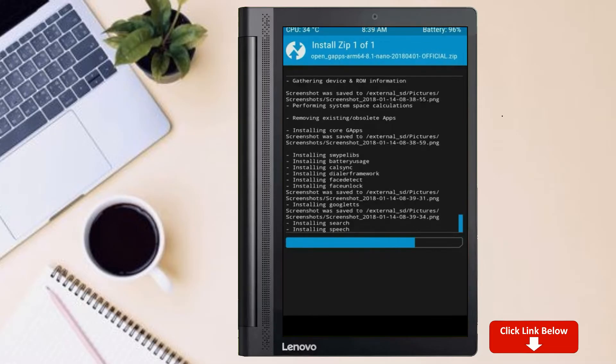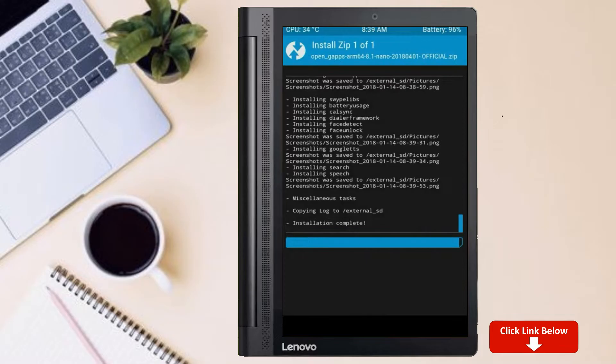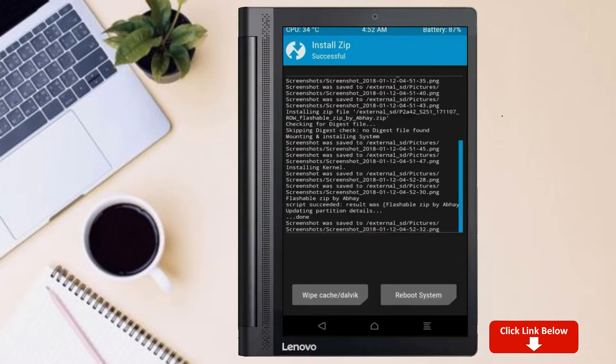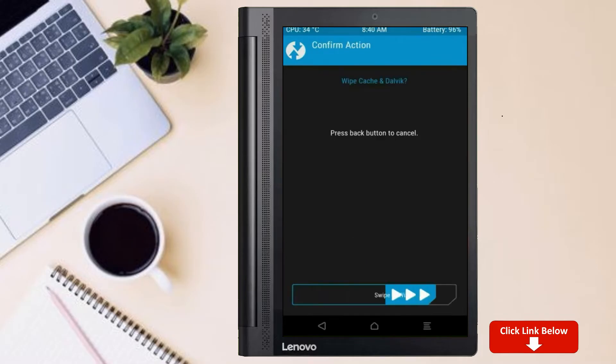Before we proceed to reboot our system, we need to wipe temporary data. Select wipe and swipe right to wipe data.